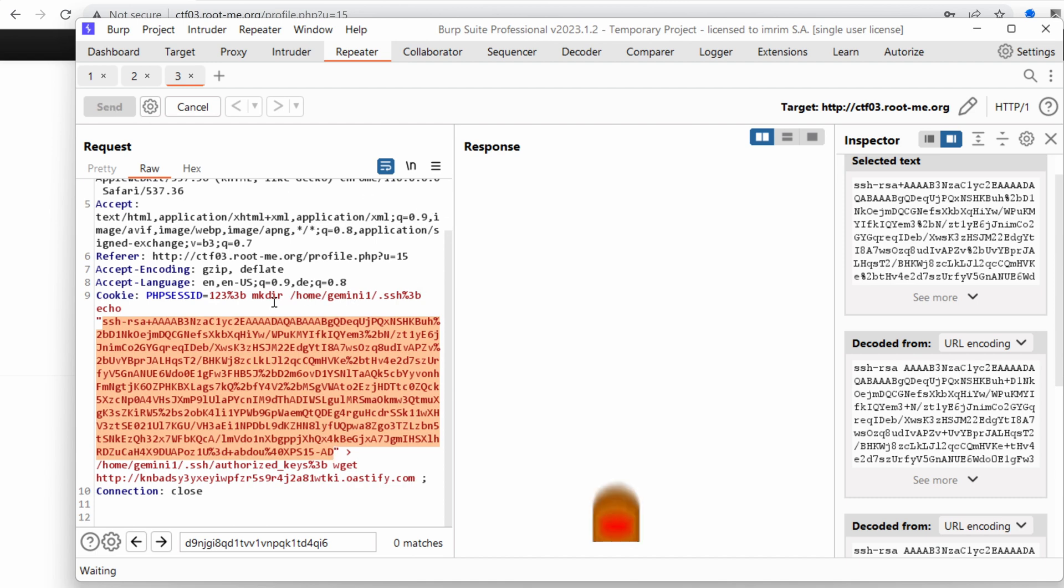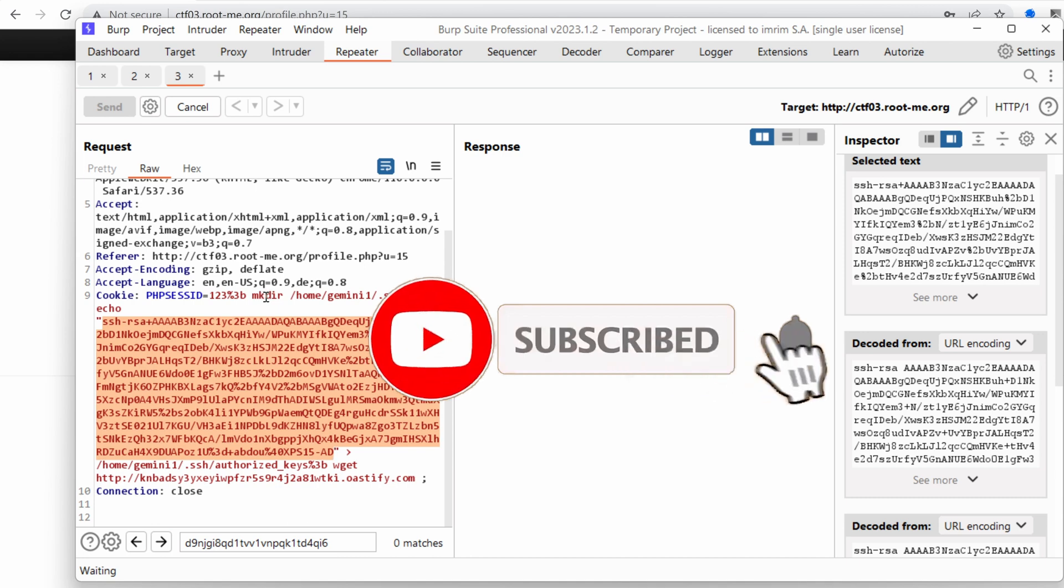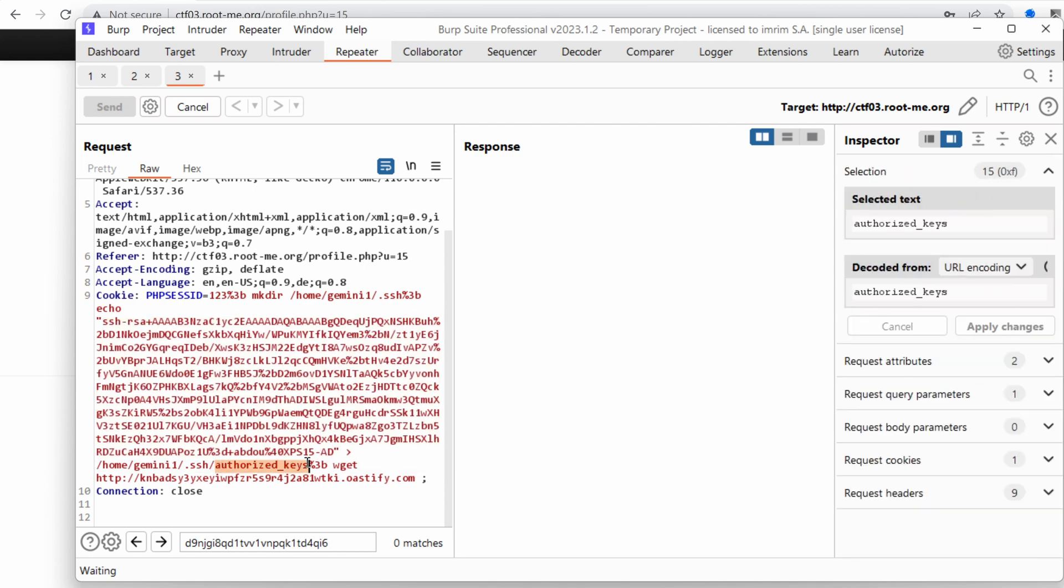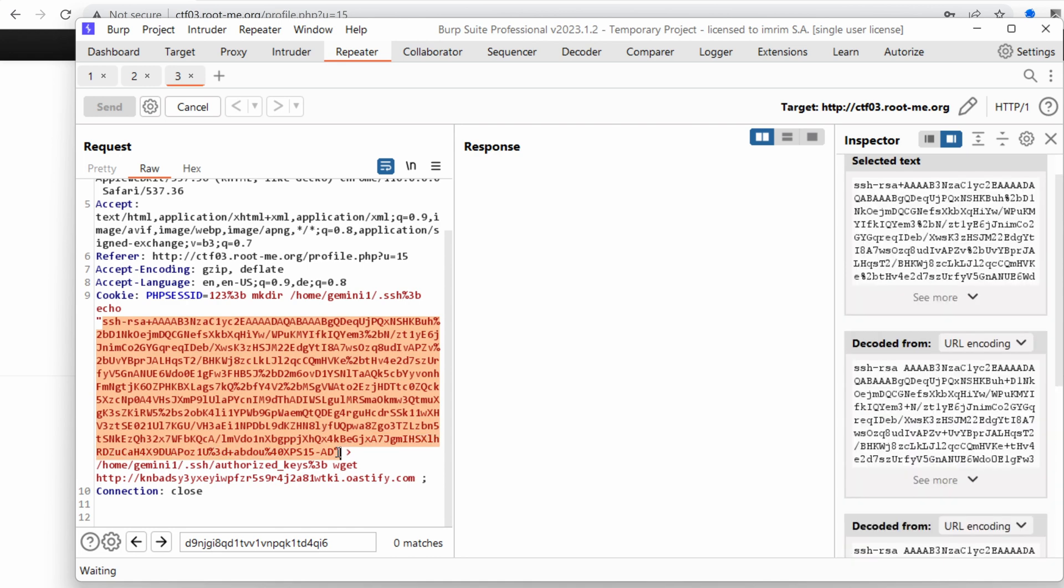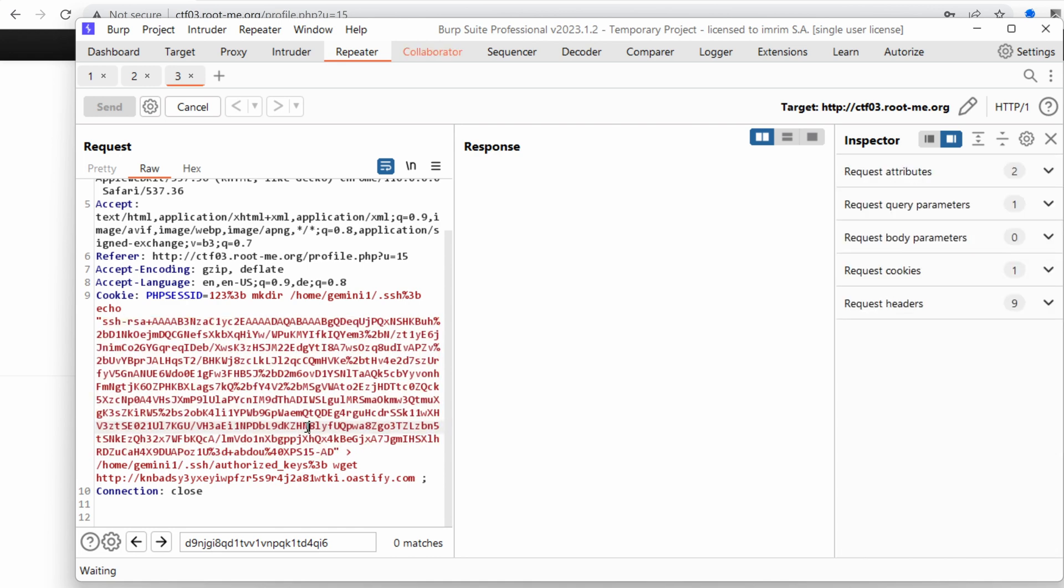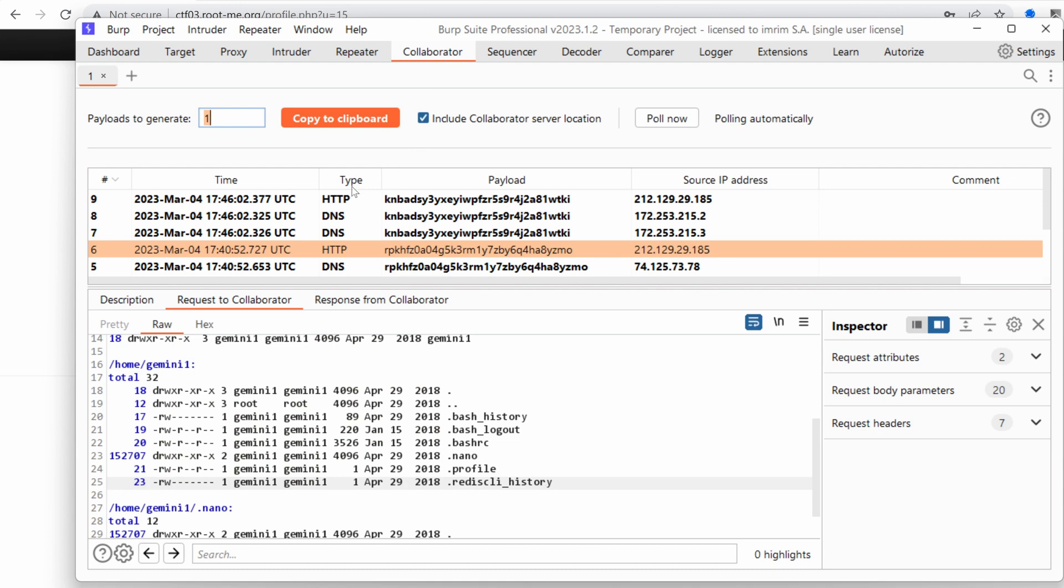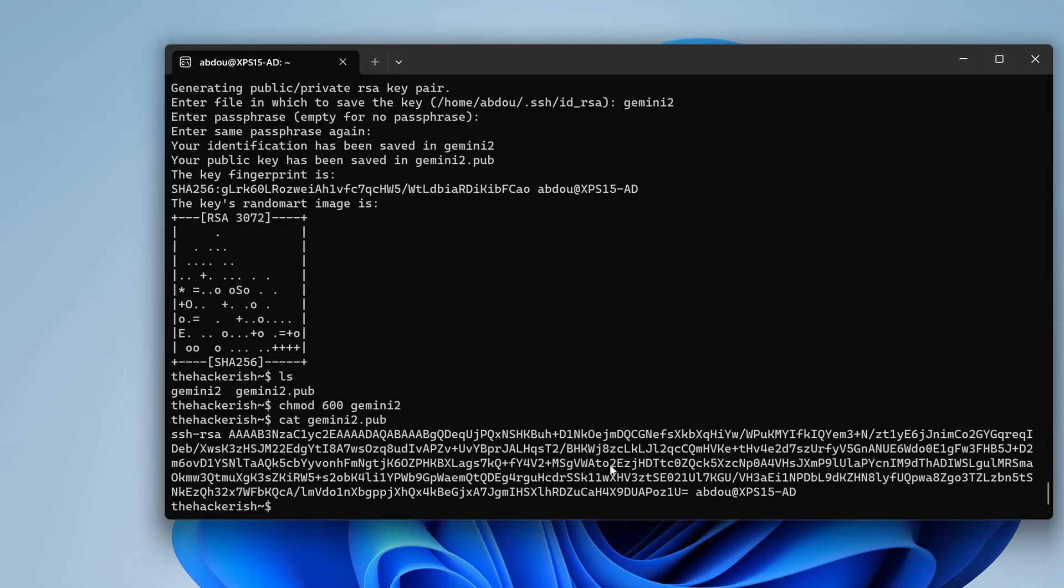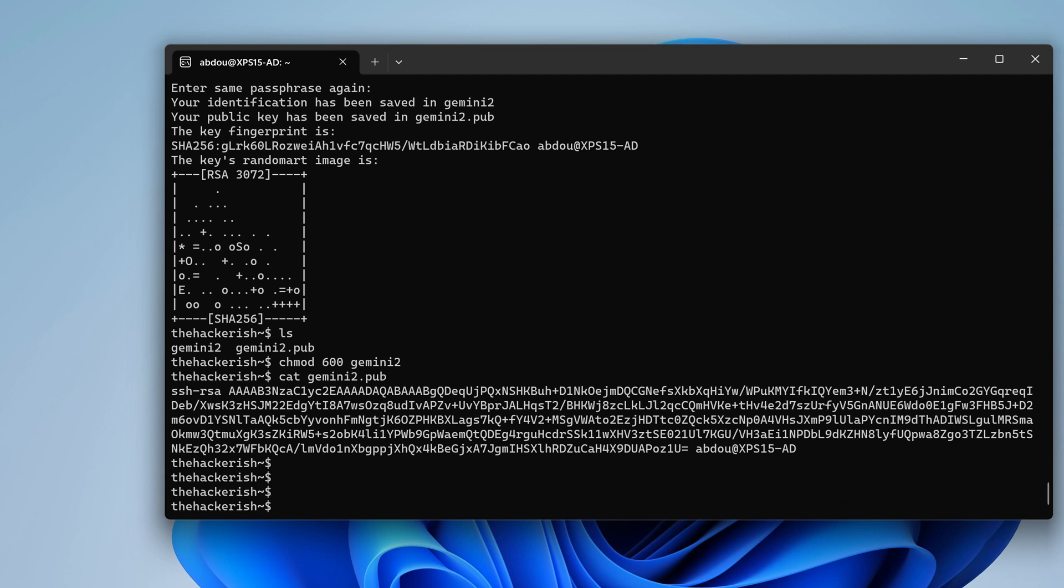So just to recap, we make a directory under the Gemini one user called dot SSH. And inside that, we create a file called authorized keys, which contains nothing but the public key of our RSA private key. So that's what we are going to use in order to log in using SSH. Do we have anything? Yeah. So we've received a callback, which means that potentially, if everything goes well, we could do something like SSH using that Gemini 2 private key and log in as Gemini one to ctf03.rootme.org. Yes. Oh, it's asking for password, which means that the public key didn't really work.